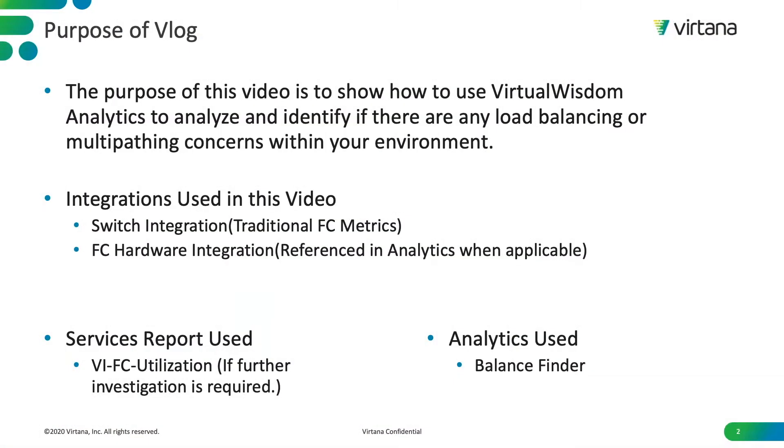The purpose of this video is to show you how to use Virtual Wisdom's analytics to help you identify if there are any load balancing issues within your infrastructure or any multipathing concerns that you should address. Integrations used in this video are the switch integration using traditional FC metrics, our Fiber Channel Hardware integration referenced in analytics when applicable.